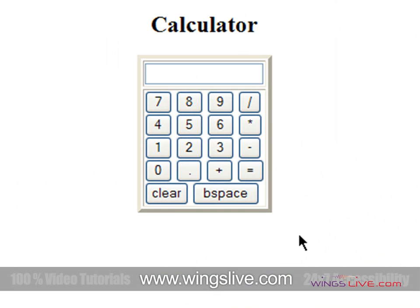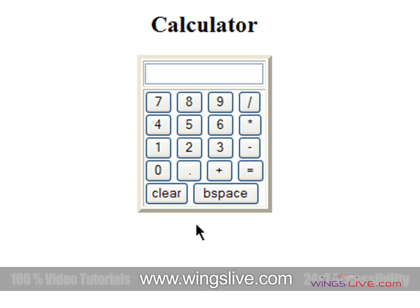Here you are seeing the calculator which is developed in JavaScript. First, let's do some addition. For example, 5 plus 5 equals 10. Next, click the Clear button to clear the text box like this.